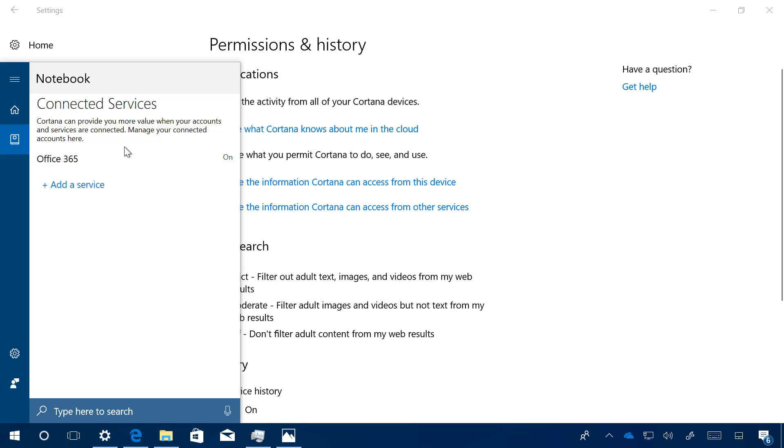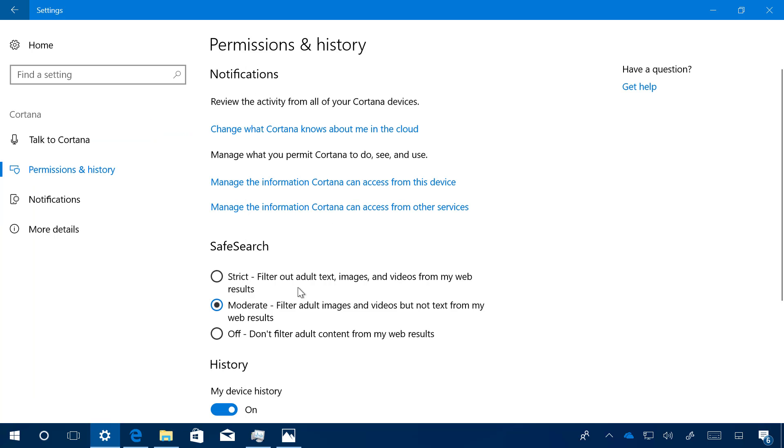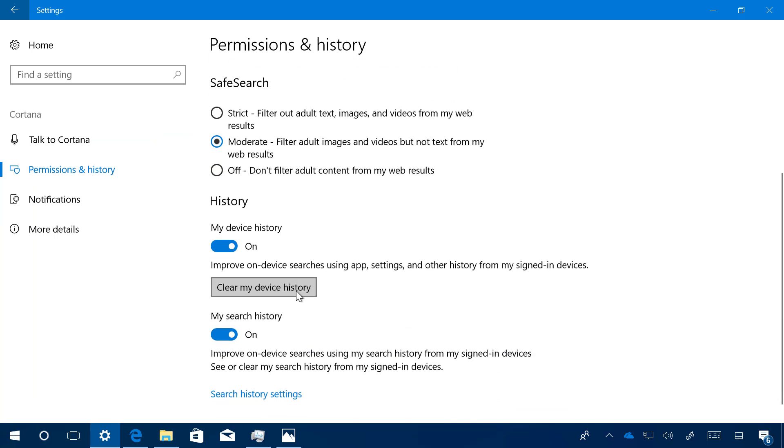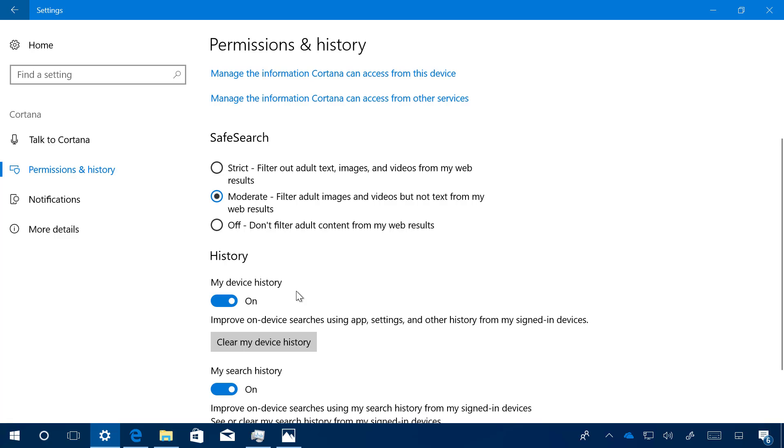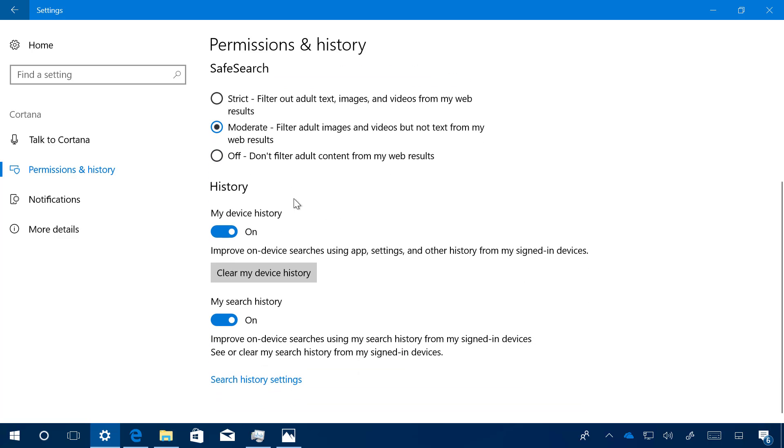We also have a few other settings you can configure, such as the SafeSearch filters, and you also have the history here. You can improve the on-device search using app settings and other history when you're signing on devices. You can enable and disable that right here, or you can also enable or disable your search history.